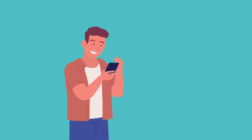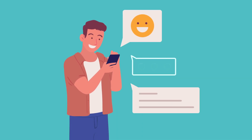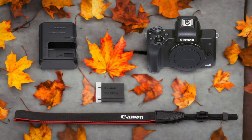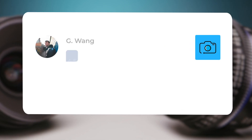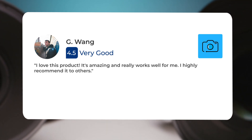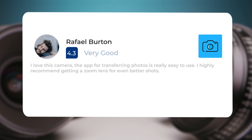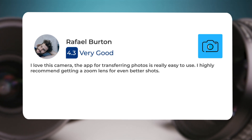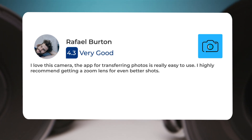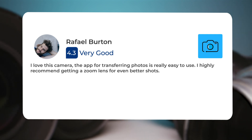Next, let's take a look at what other users of these cameras have to say about them. Here's what people have to say about the Canon M50 Mark II: "I love this product, it's amazing and really works well for me. I highly recommend it to others. I love this camera. The app for transferring photos is really easy to use. I highly recommend getting a zoom lens for even better shots."